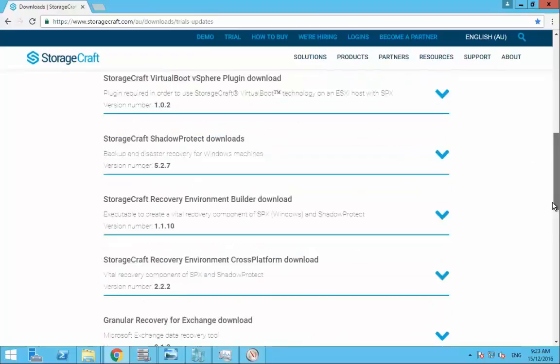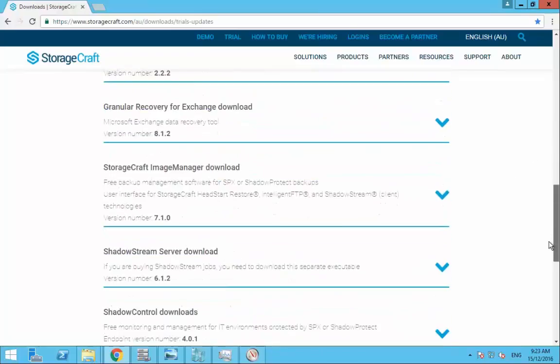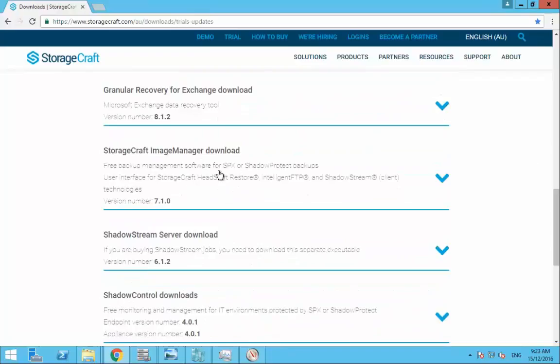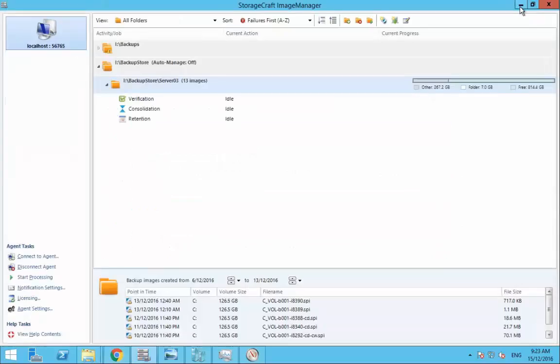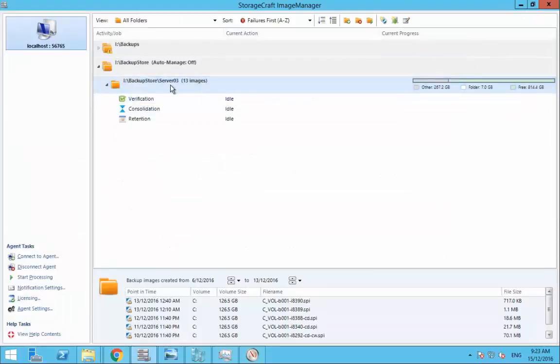Additionally if we scroll down a bit further to StorageCraft Image Manager 7.1. So again these have both been installed on my Hyper-V 2012 R2 server and this is giving us the ability for the Advanced Verification. So let's go and see what that looks like.